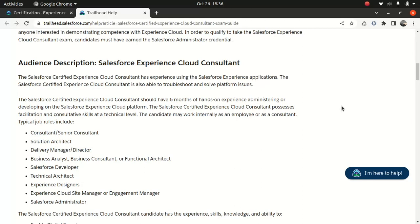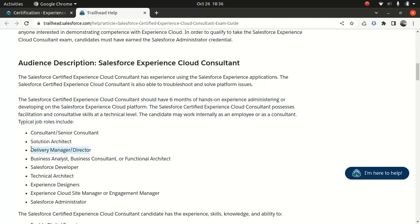Experience designers can do it. I don't know why they're talking about delivery managers and directors. My boss is a partner and he's pretty hands-on, but not every director is hands-on.